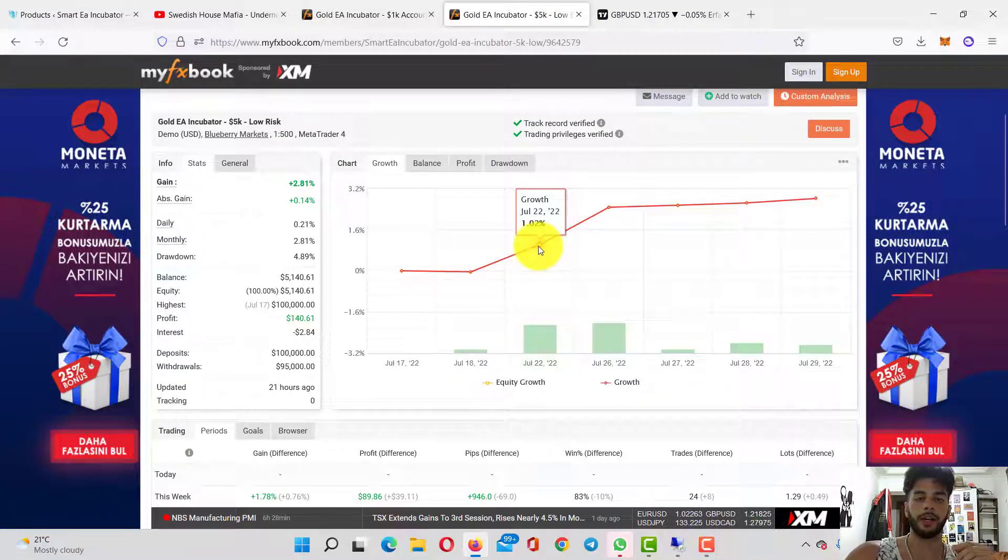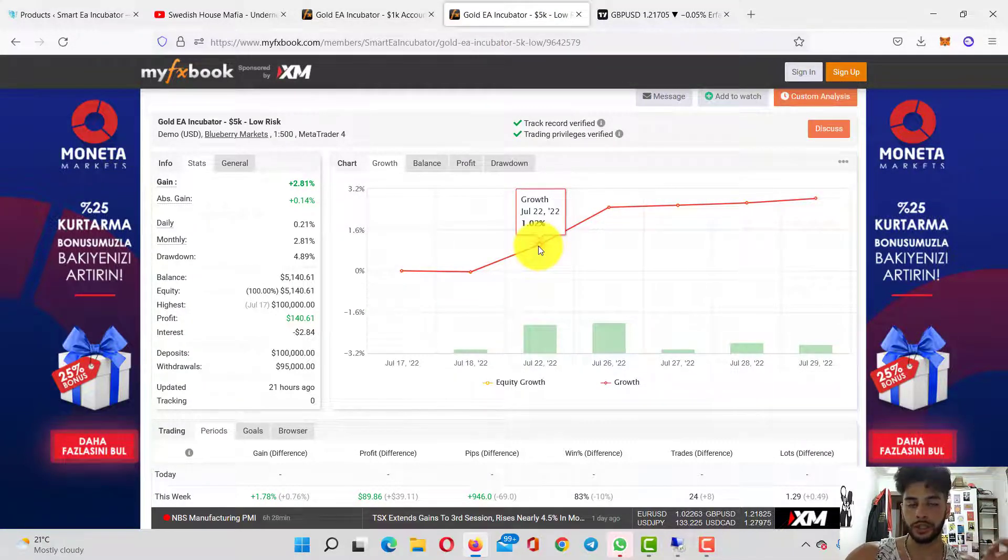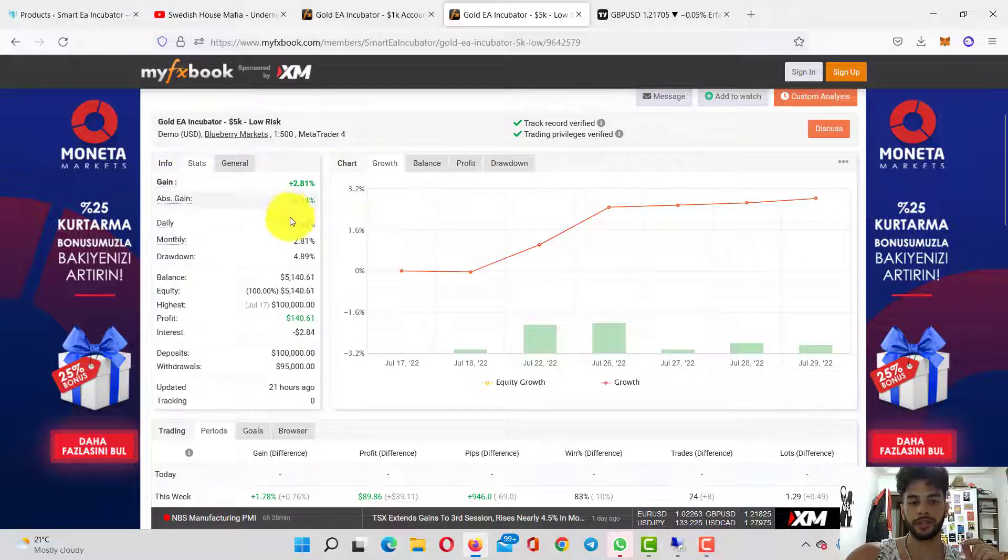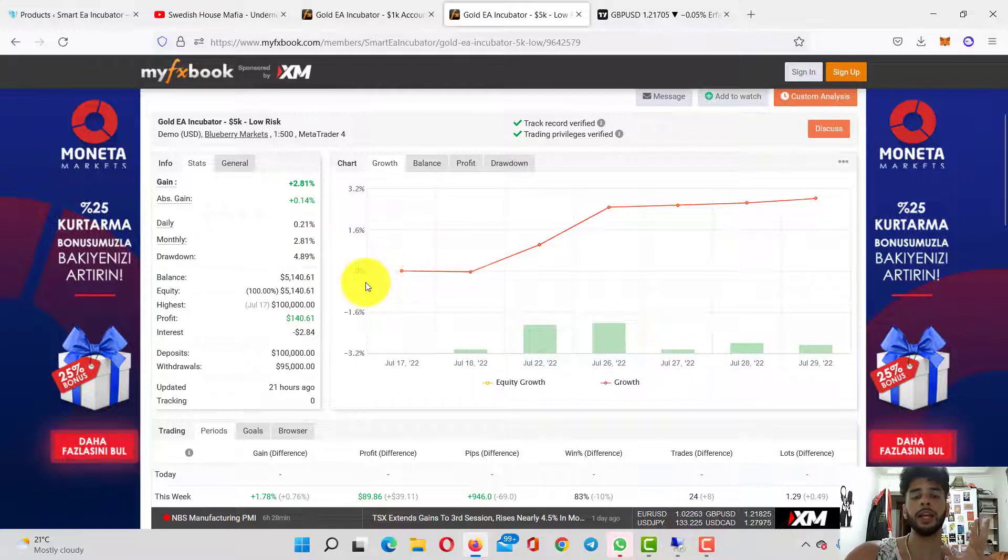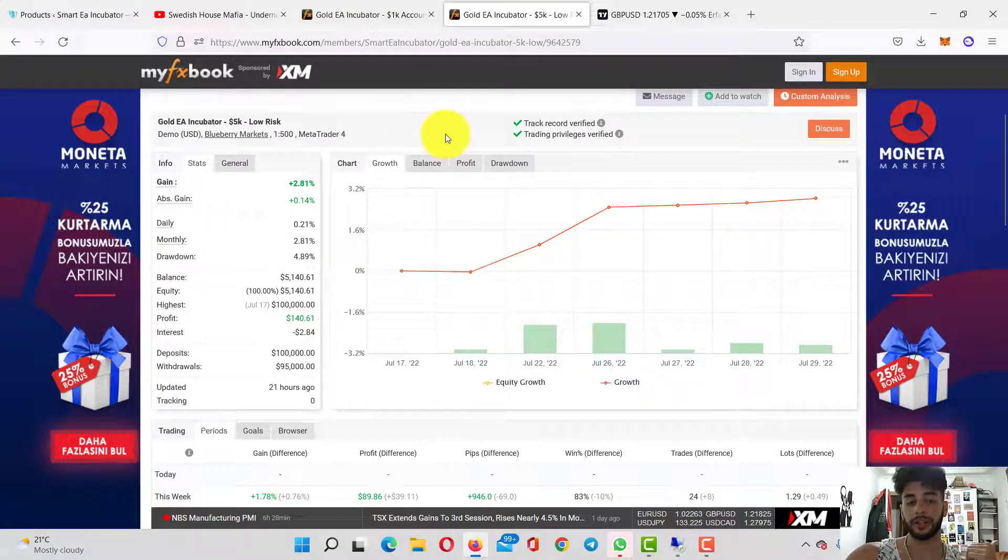This is our brand new $5,000 account running on a low-risk preset file. It's currently up 2.81% in profit with a drawdown below 5%.